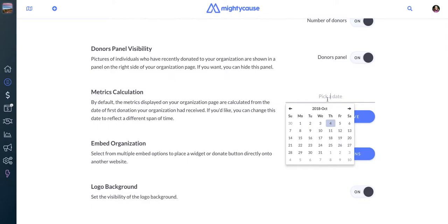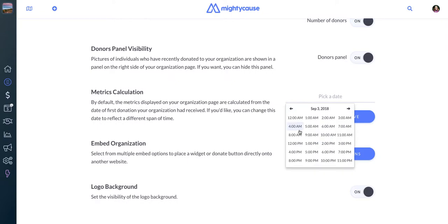If you are participating in a giving day, it's a great idea to choose the date that donations opened for the event. You'll just want to make sure you understand when that is. You can check the FAQs in the giving event site if you have any questions about that.